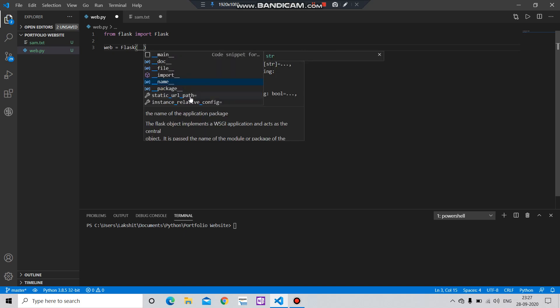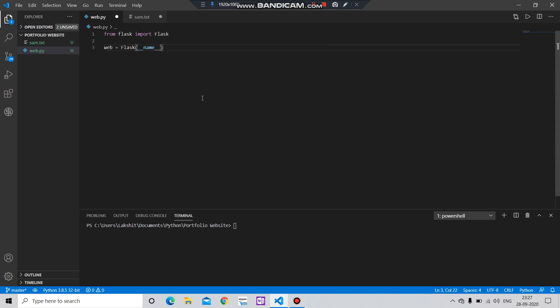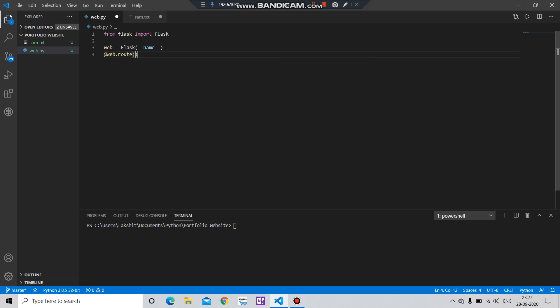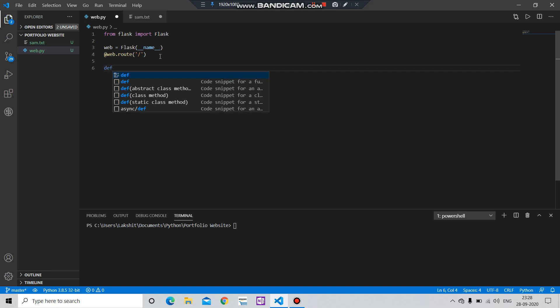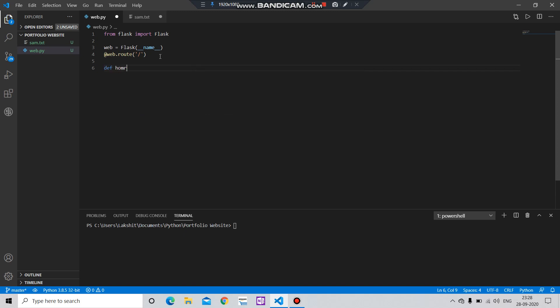Here, just ignore this thing for now, I'm going to explain that later. After that we are going to create a function, let's name it 'home', and we will simply return 'My first website'.